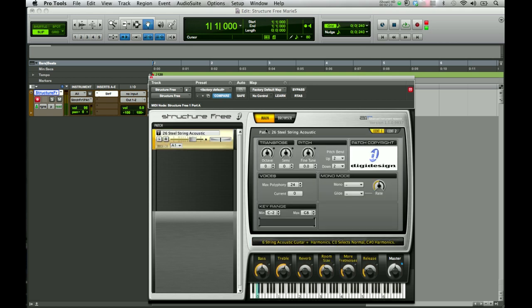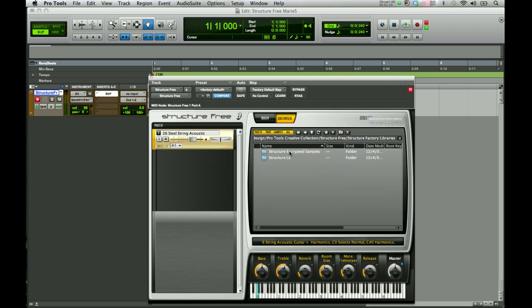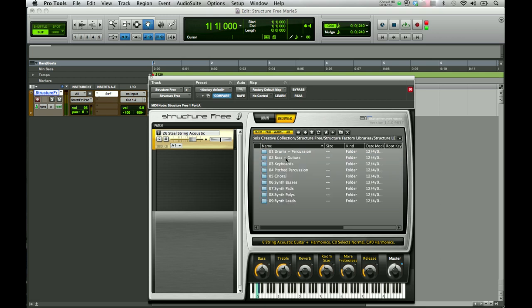Another way to load patches is through your browser. You can click on the browser and it will default to your main location where your patches are stored on your hard drive. You can come up to the Structure Factory Libraries and click on that to get different sounds. Up here, you can sort or filter them by showing your patch, part, samples, or all.